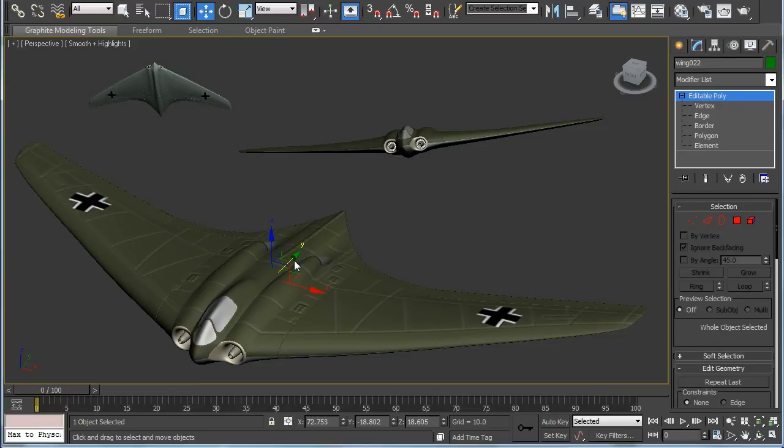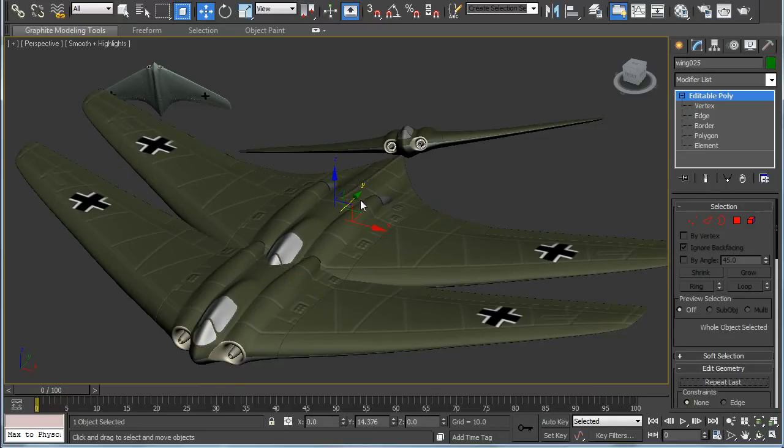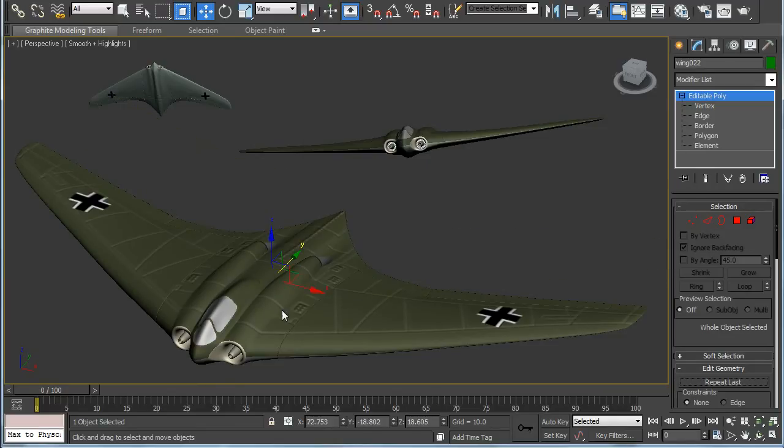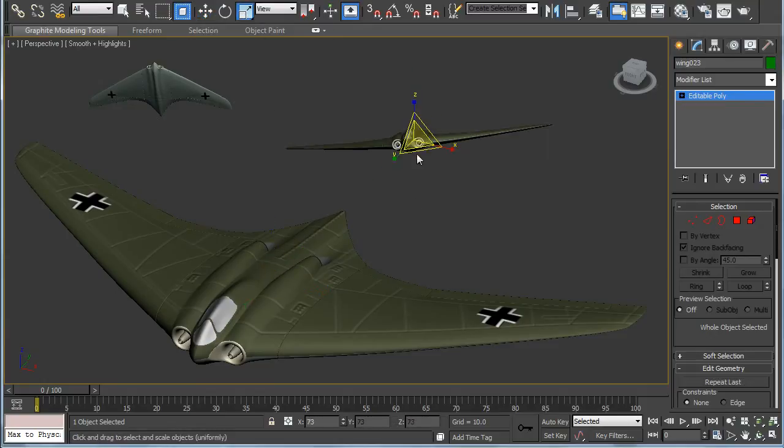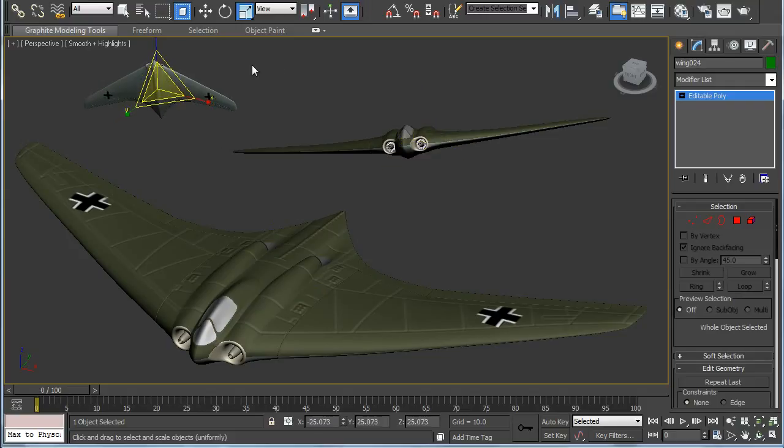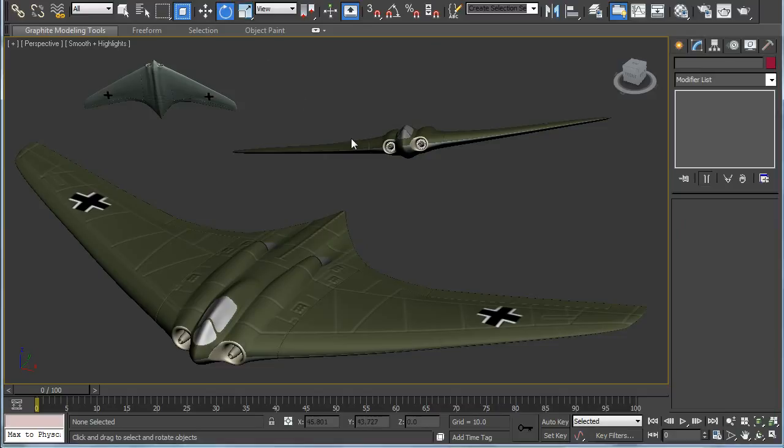Use shift move to make clones of the airplane and use the scale button to scale them back. So I got like two clones and I scaled them back and use rotate to move them into a different position.